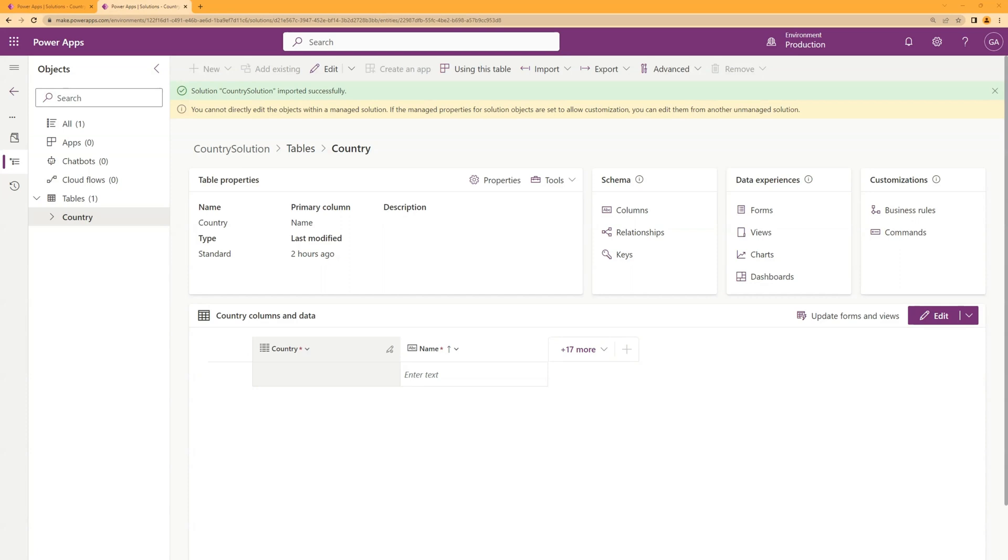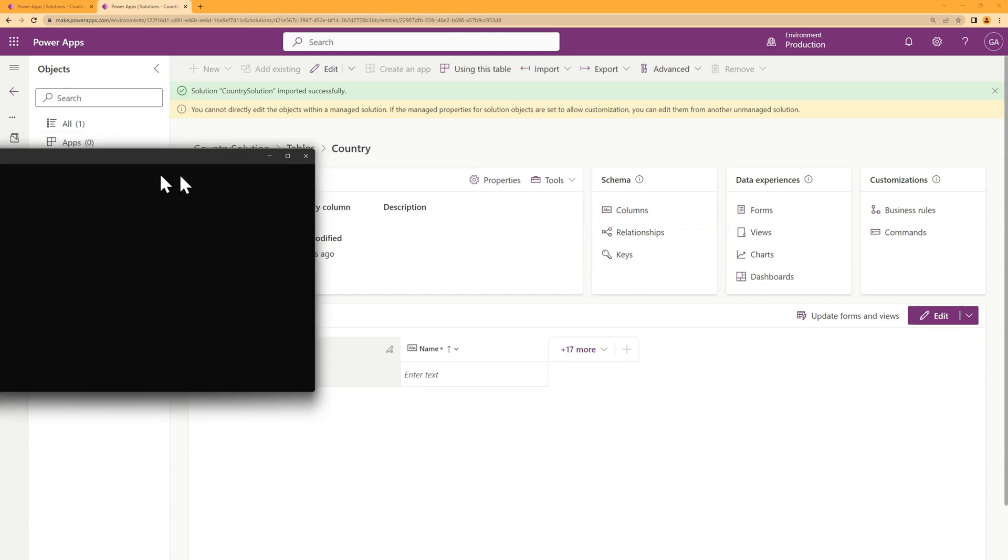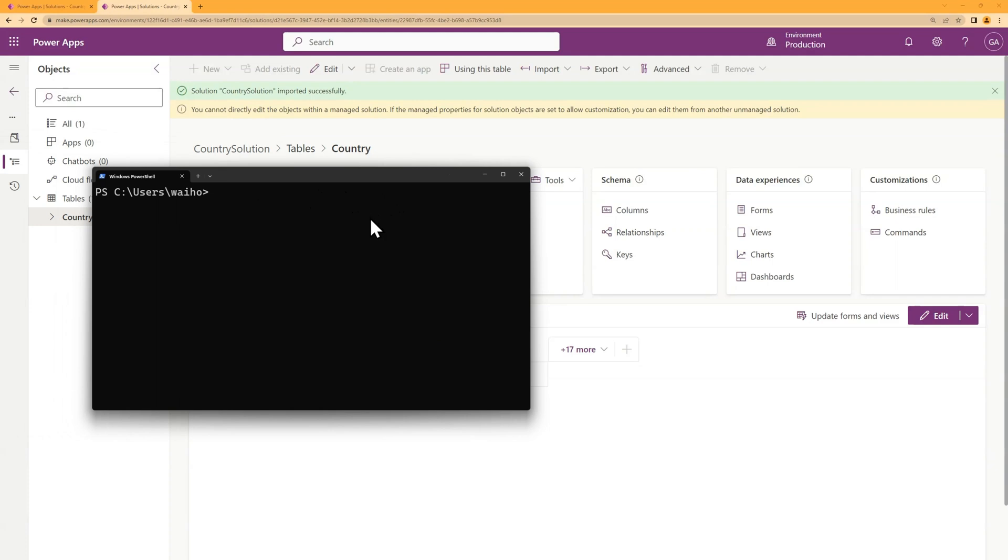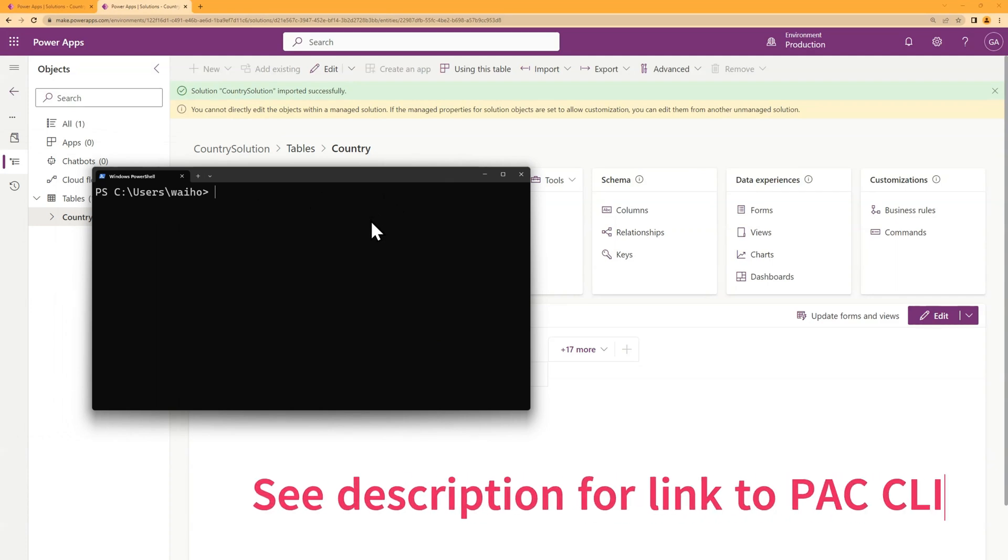The easiest way to do this is to use the configuration migration tool. So I'm going to assume that you've got the PAC CLI installed. And if you do, you can just type this command at tool cmt and it will open it up.